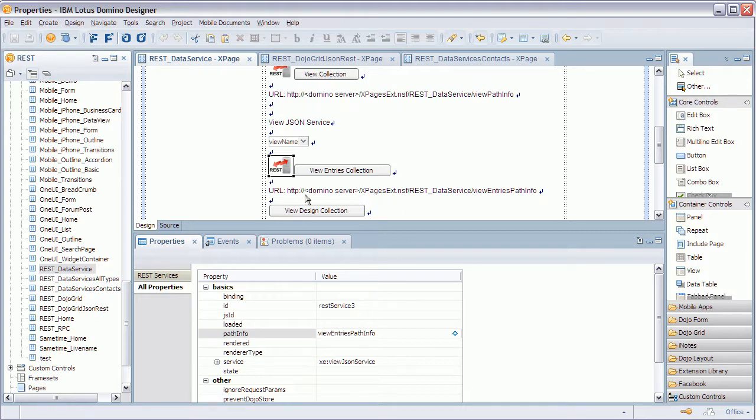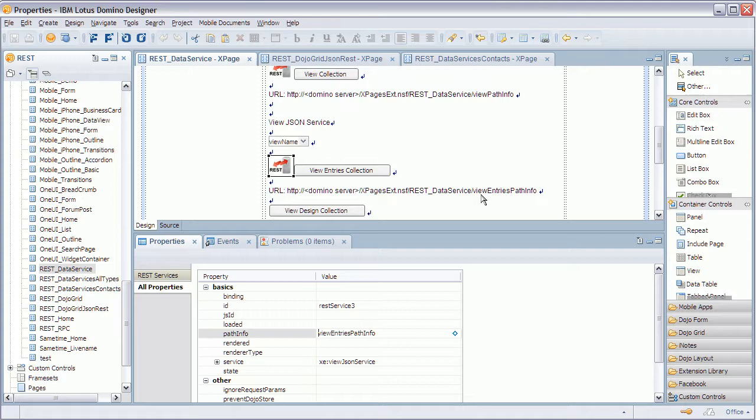The way you address the service later is you know HTTP Domino server and then your path.